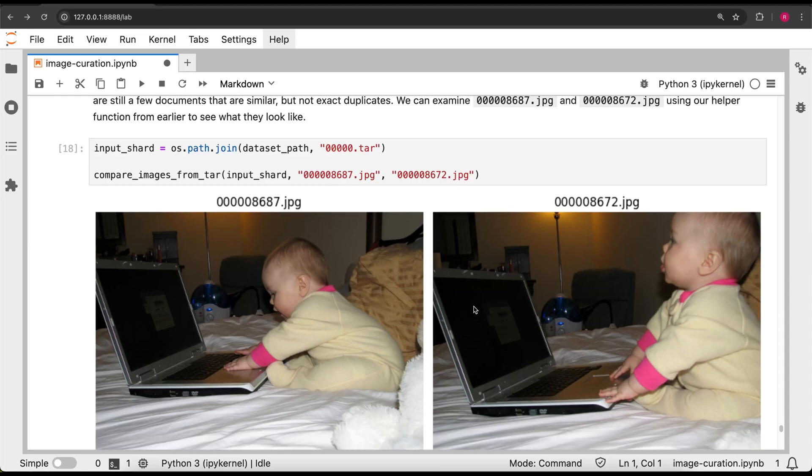With that, we now have a high quality dataset that we can use to train a text-to-image generative model. This tutorial is available on the Nemo Curator repository if you want to try it out yourself. Thank you!